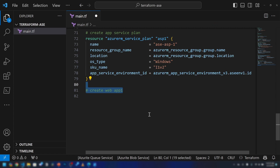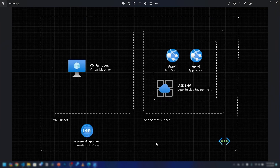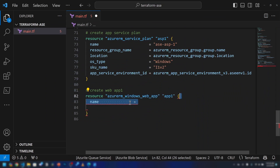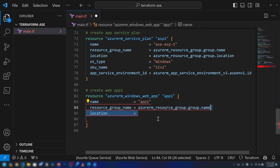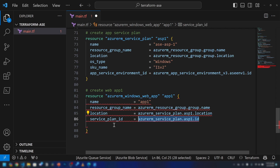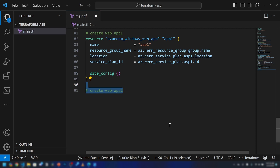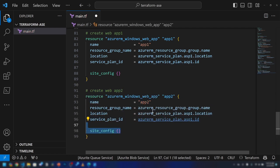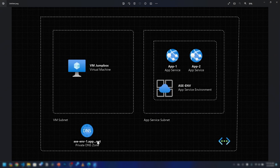Now let me create the web apps. So far we have provisioned the virtual network, app service subnet, and the App Service Environment. I'm going to create two apps — the first web app I'll name app1, within the same resource group and location, pointing it to the app service plan we created. I'll do the same for the second app, with only the app name being different.